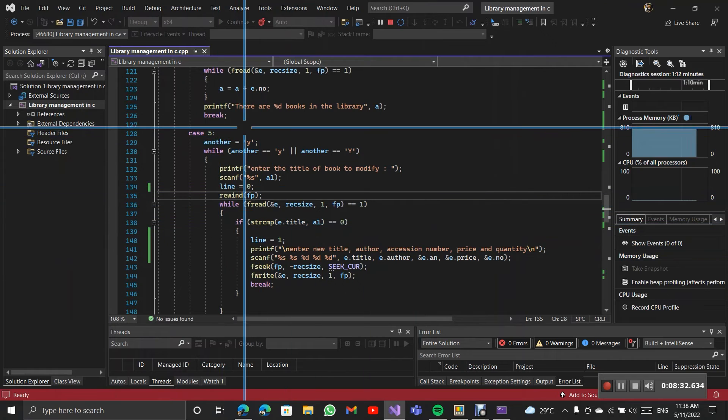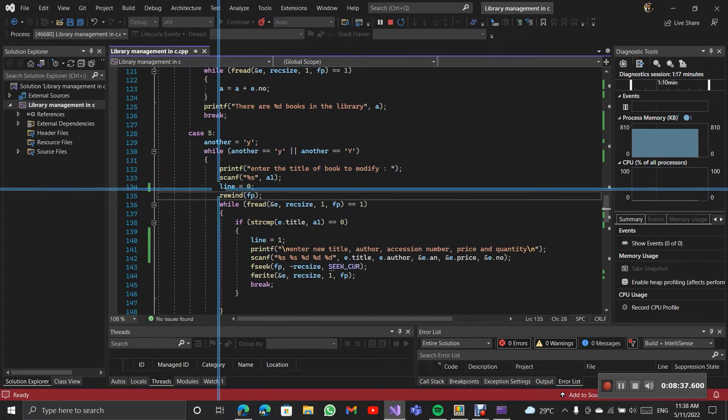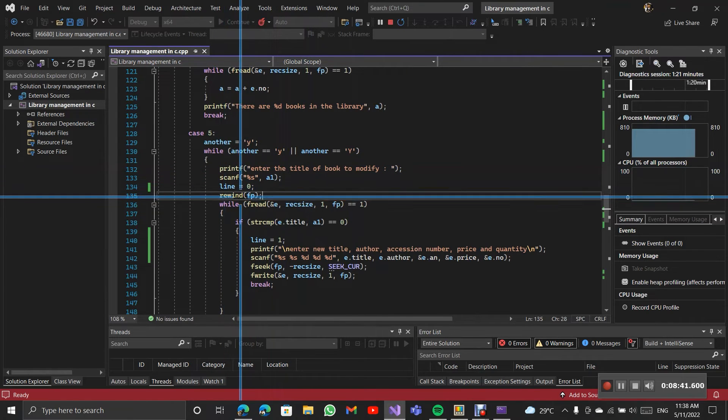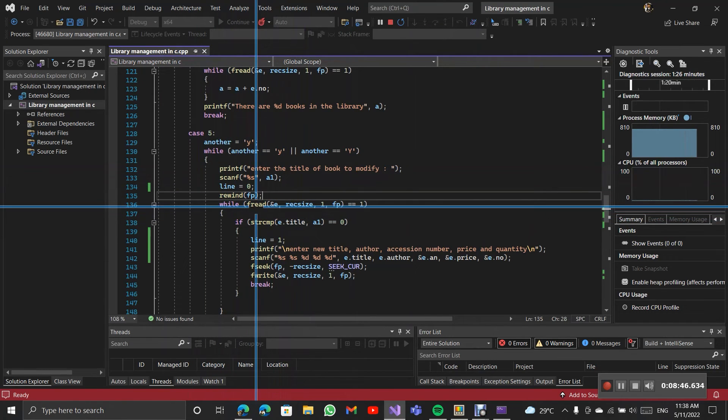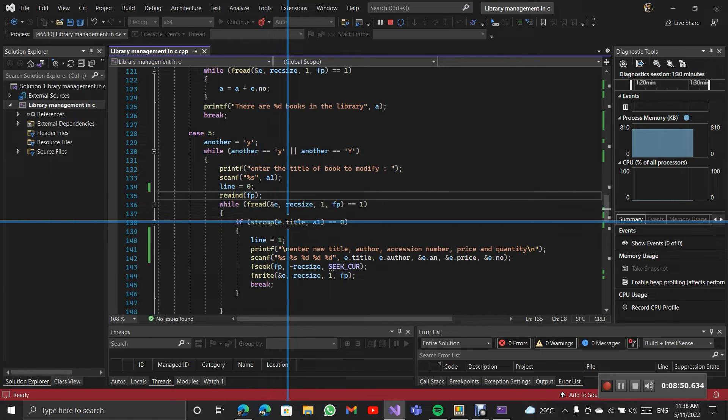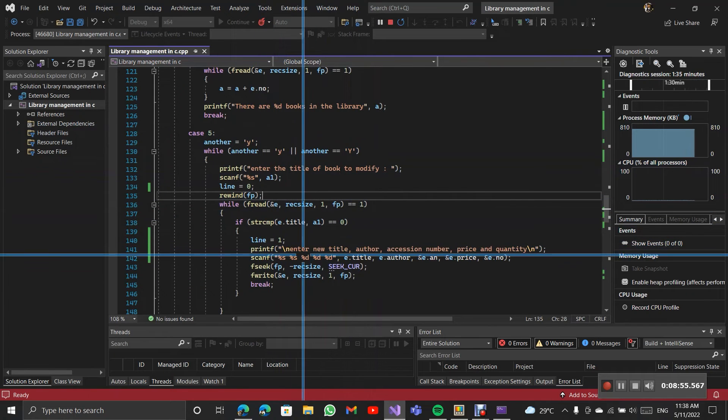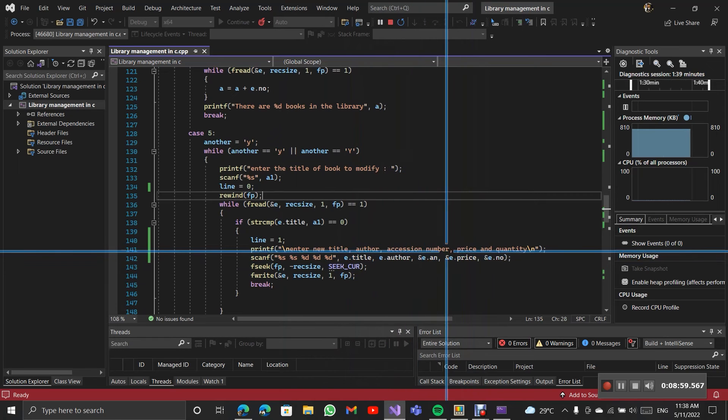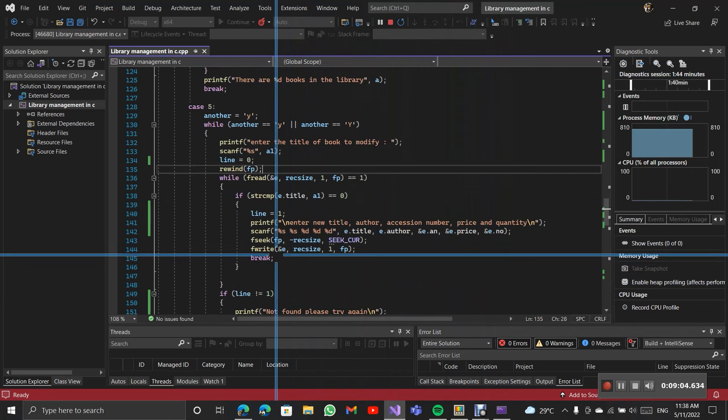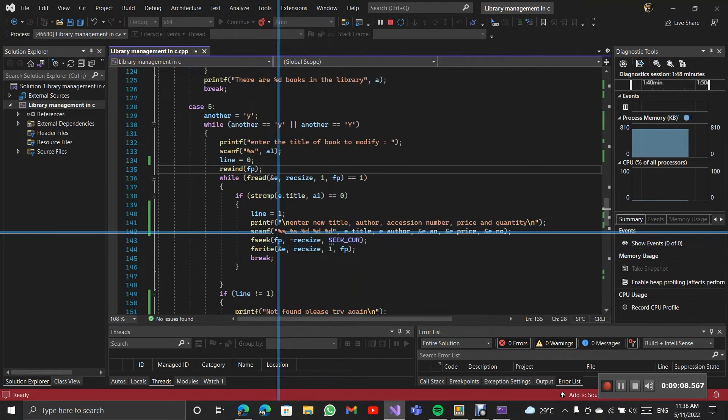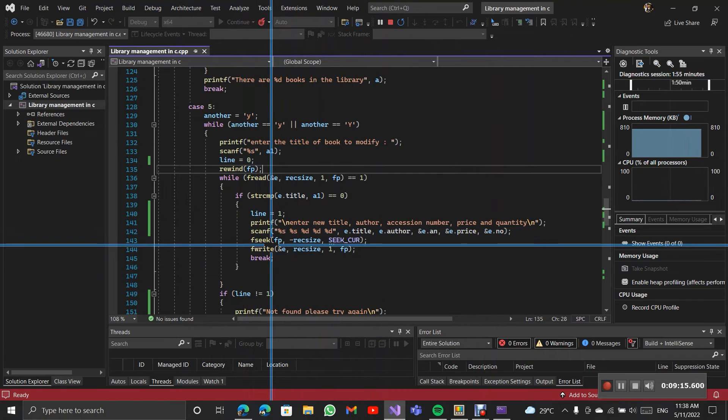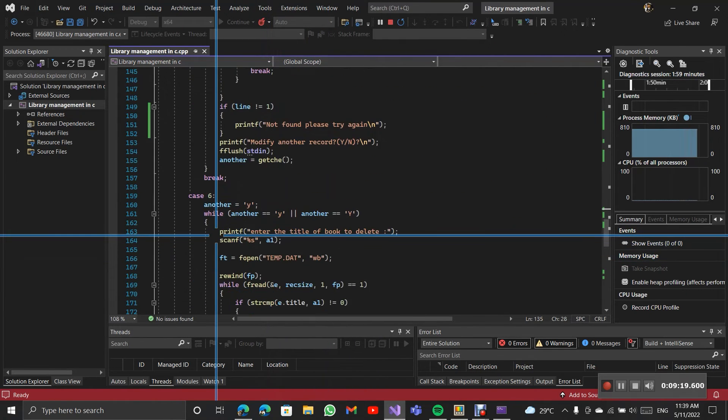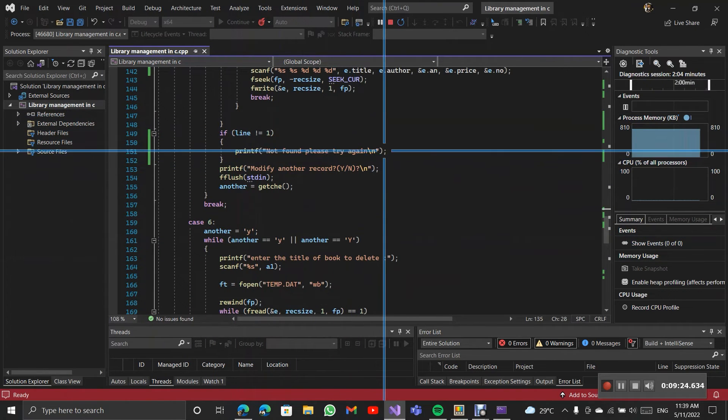Then case 5. It is modify record. It will ask to enter the title. After finding the title which matches, it will ask us to enter the title, author, accessor number, price, quantity. After we enter it, it will go to the line which title is located and change into this. If there is any error then say not found, please try again.